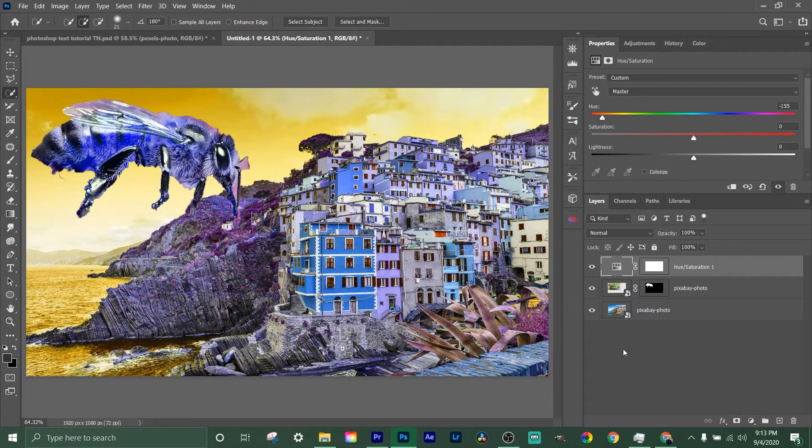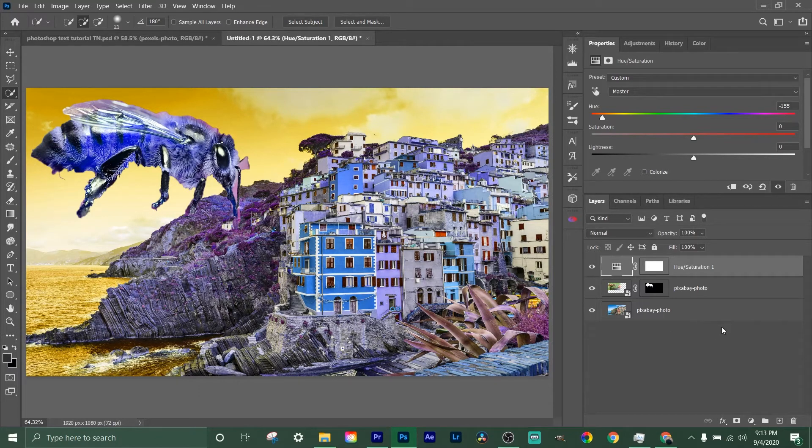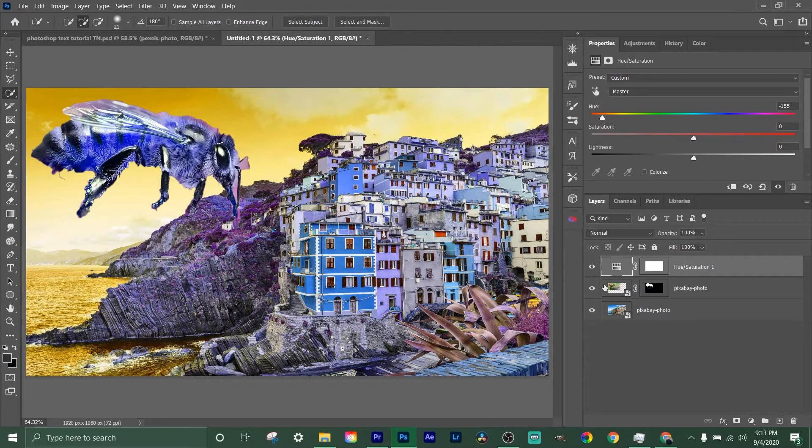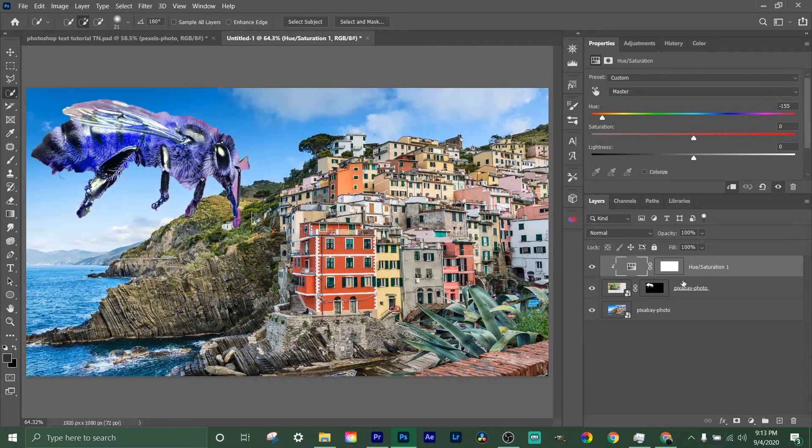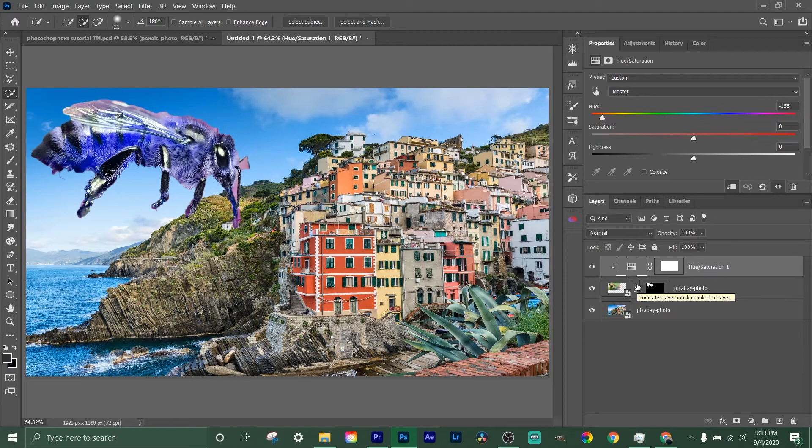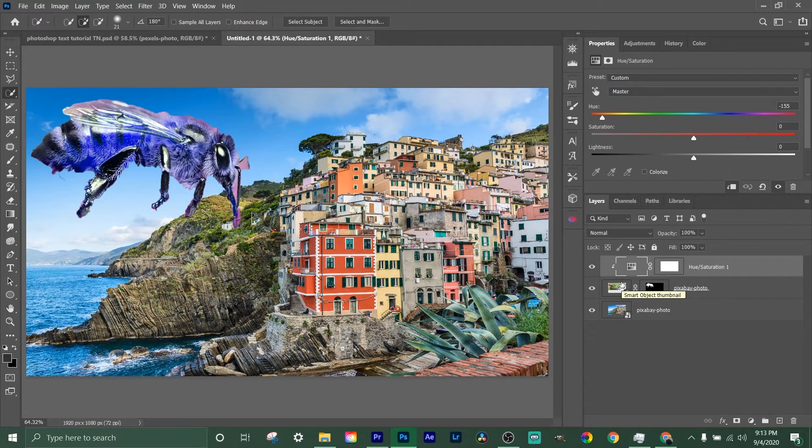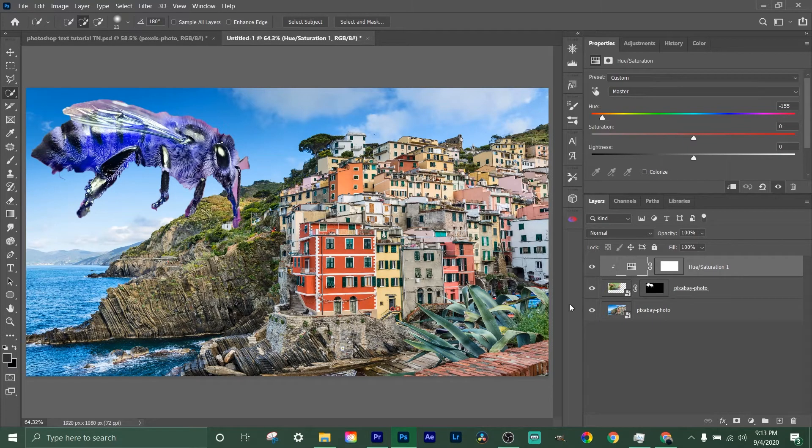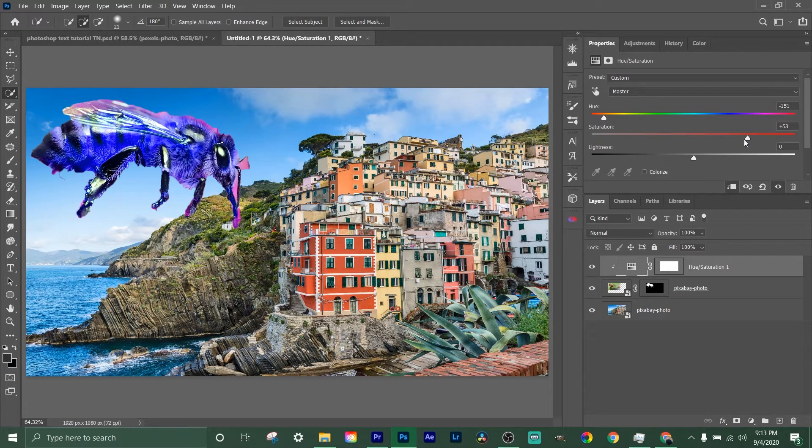Let's change the bee blue. Now we got the bee blue, but we don't want none of this other stuff to change. We want our bottom layer to be exactly how it was before. This is such an easy simple solution. All I gotta do is hold Alt, hover over the line in between these two layers, and just mouse click. And now your hue saturation adjustment layer is going to be clipped or attached to this bee picture, and it's only going to affect that.